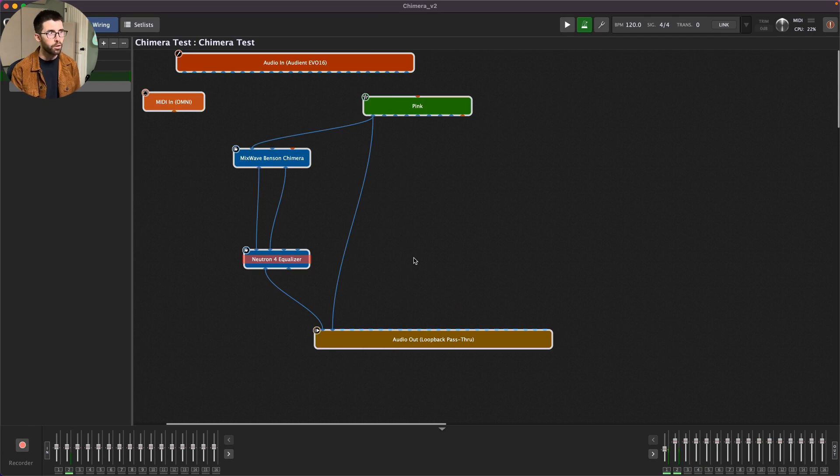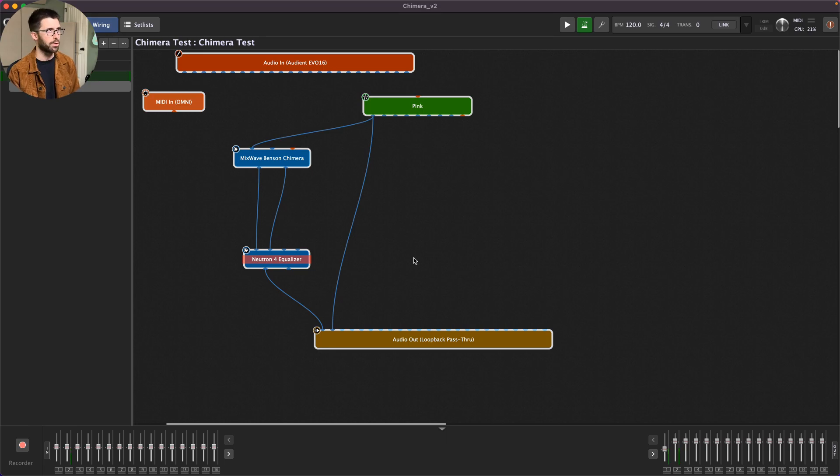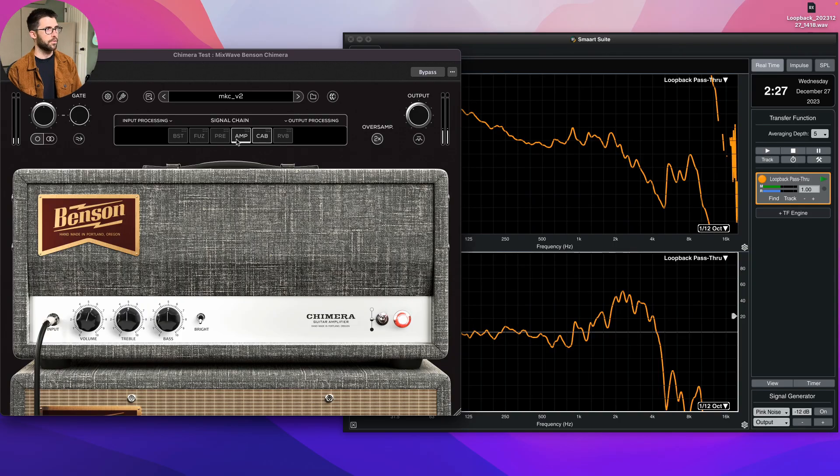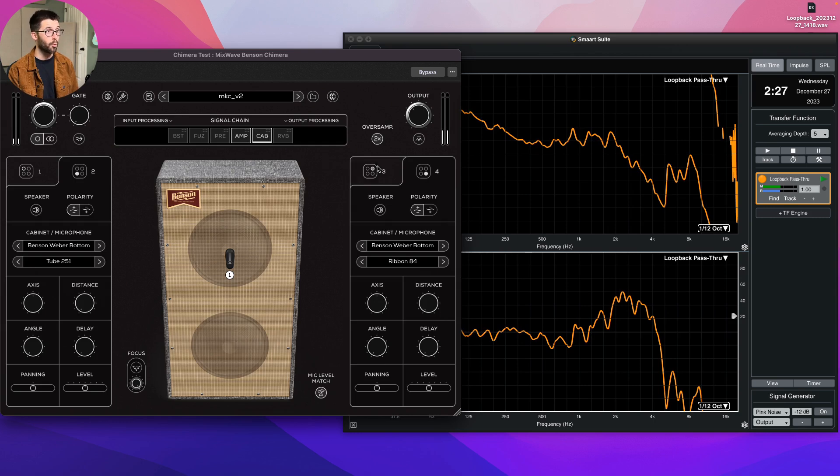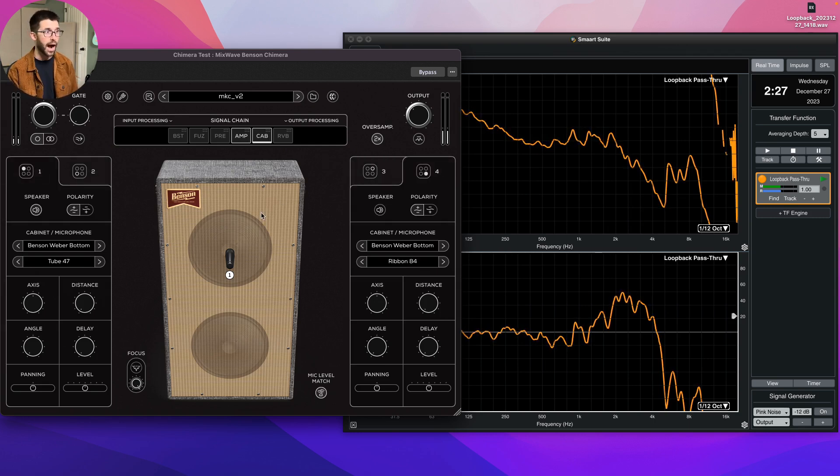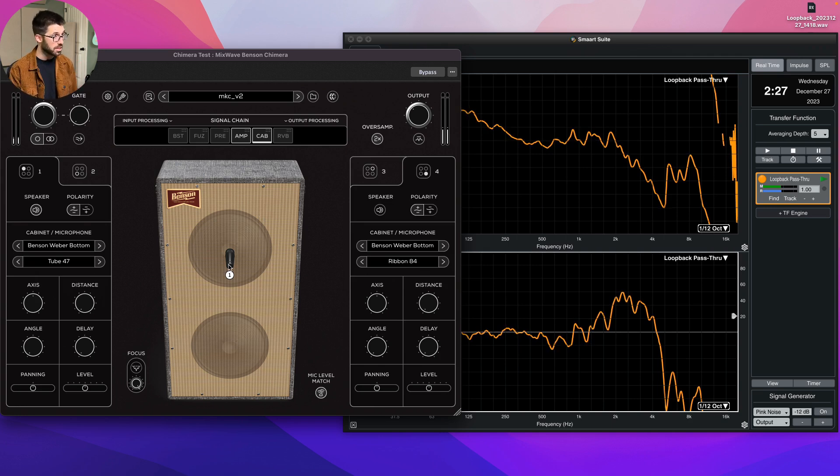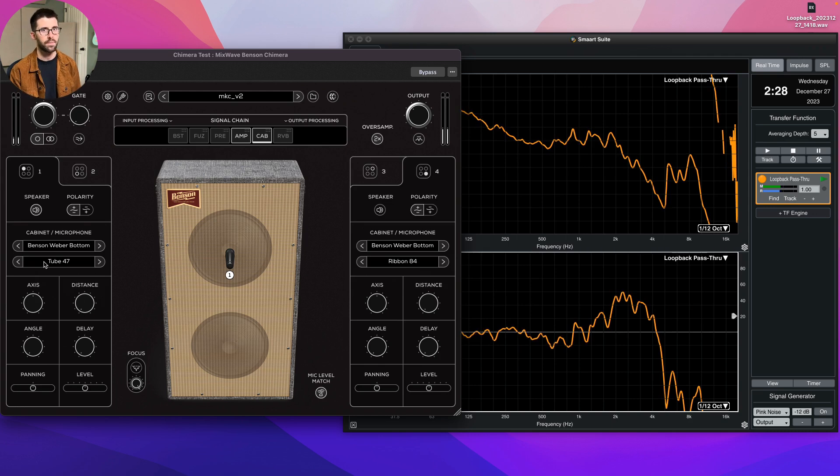So let's walk through this, the thought process I use to get to the response I want. Excited to share it with you. Here we are. Here's the amp. And then I've got the cab. I can select up to four different speakers and four different mics on each of them, which is a crazy amount of options.